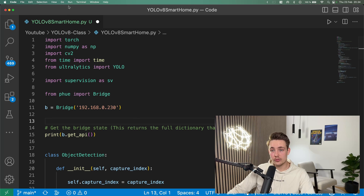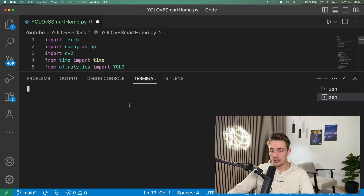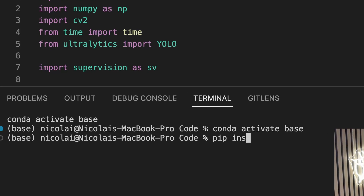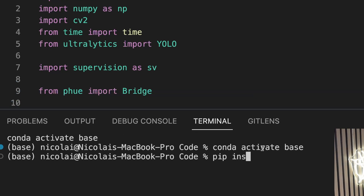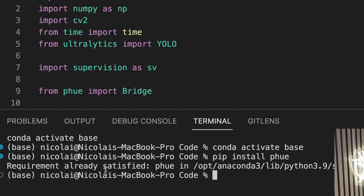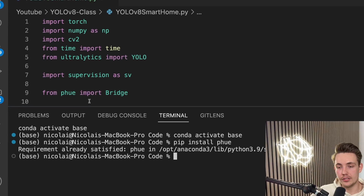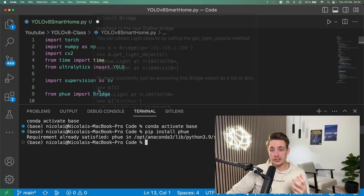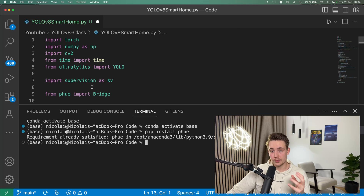You just need to pip install all these different things. Opening a terminal, we just run pip install — it's called pHue for Philips Hue. My requirements are already satisfied, but this is the only step you need to import the Philips Hue bridge so you can control your smart home and Philips Hue lights.